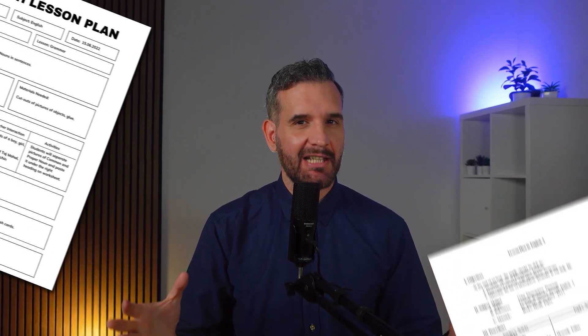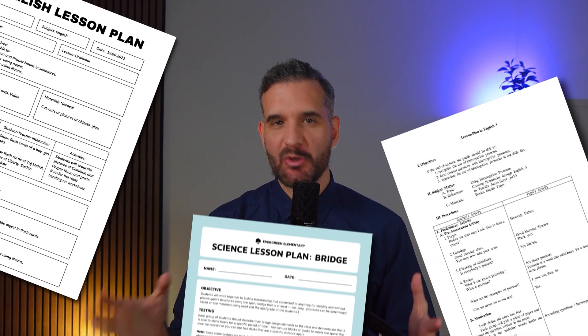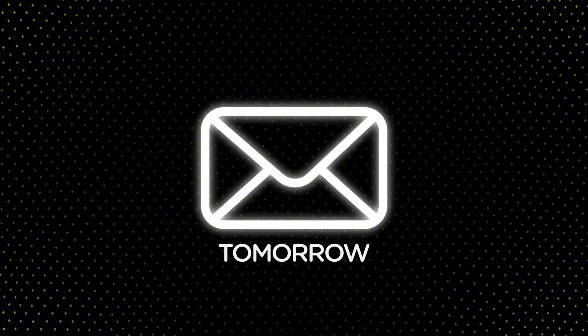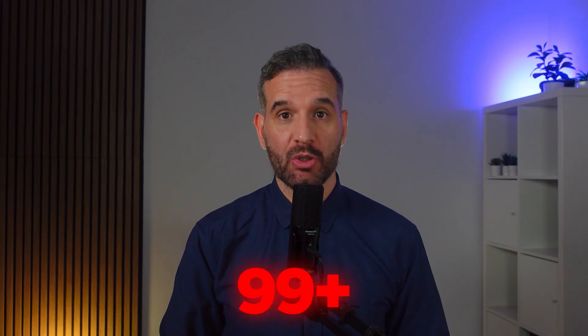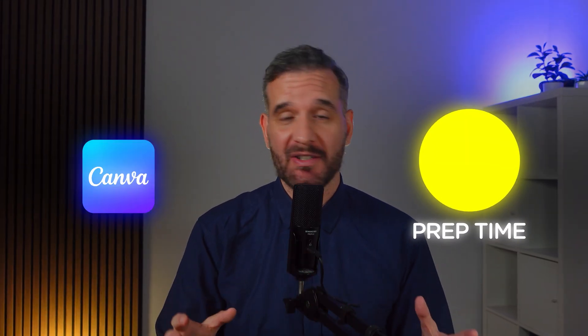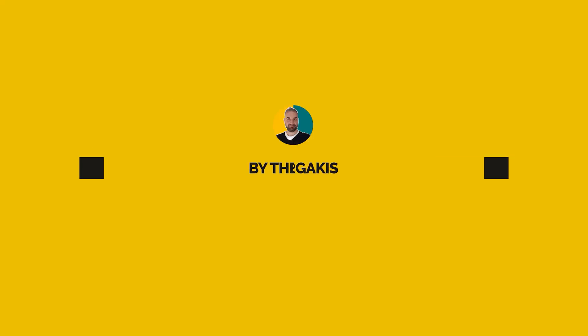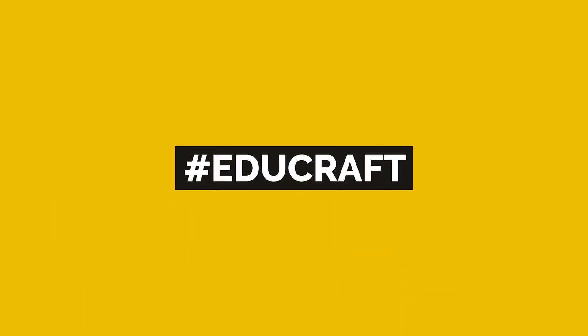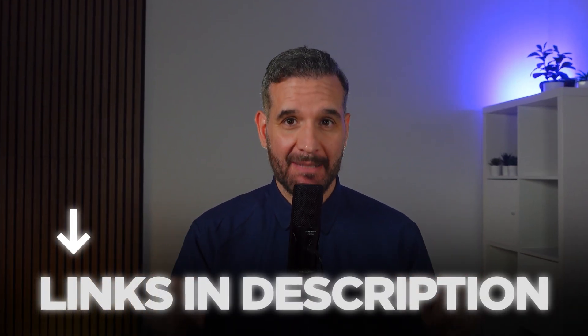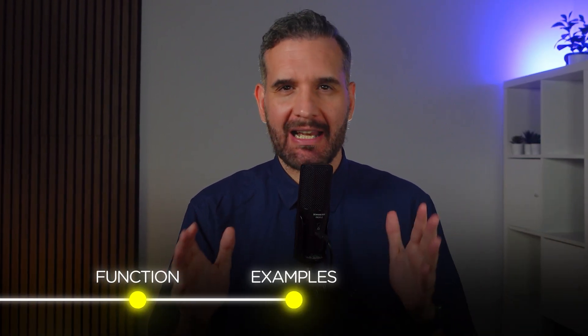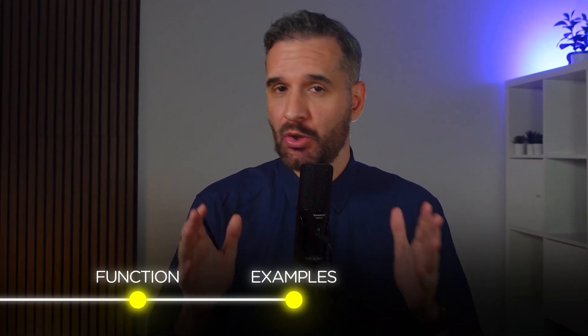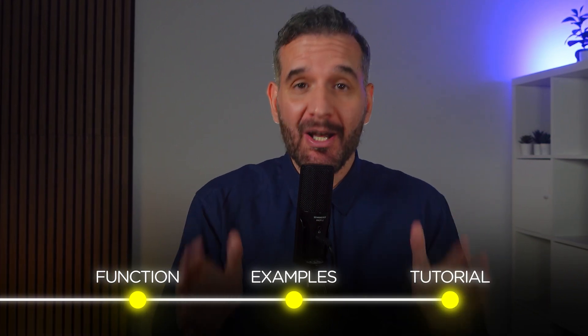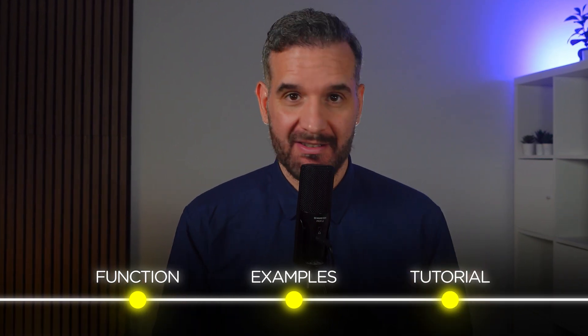You know that Sunday night panic when you realize you need three lesson plans, two worksheets, and a parent email by tomorrow? As an ex-teacher, I've been there. After testing hundreds of AI tools, I found 10 that can cut your prep time in half. In this video, I'll share them with you. Everything I'll share is linked in the description below. Let's break down what each tool does, look at real classroom examples you can steal, and go through exactly how to get started.